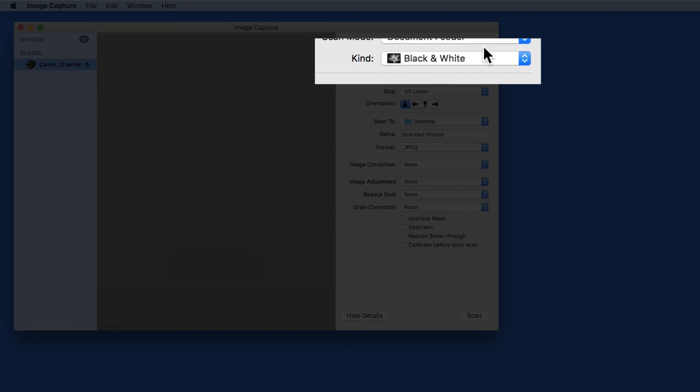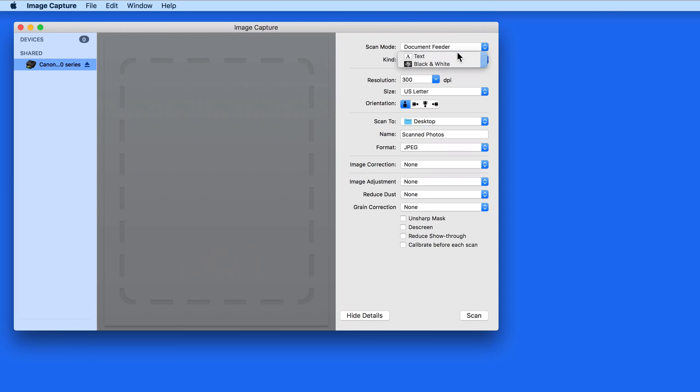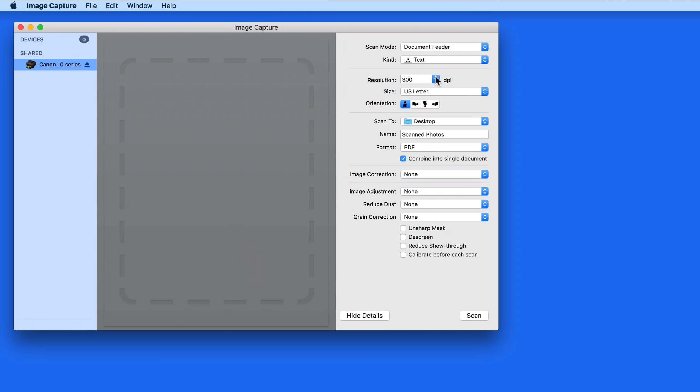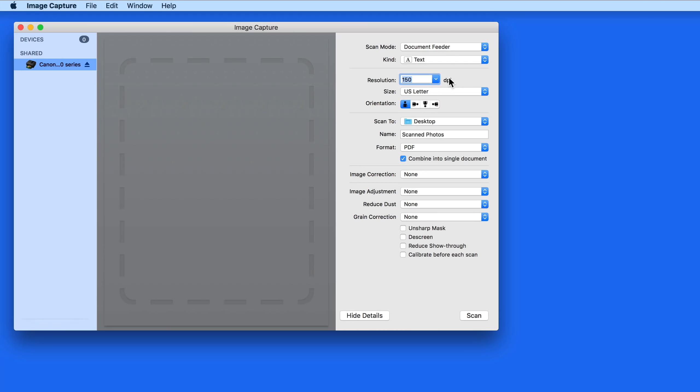In the Kind setting, I'm going to switch to Text, since the document being scanned has no images or graphics, just text. Under Resolution, 150 dpi will be plenty for a document scan like this.